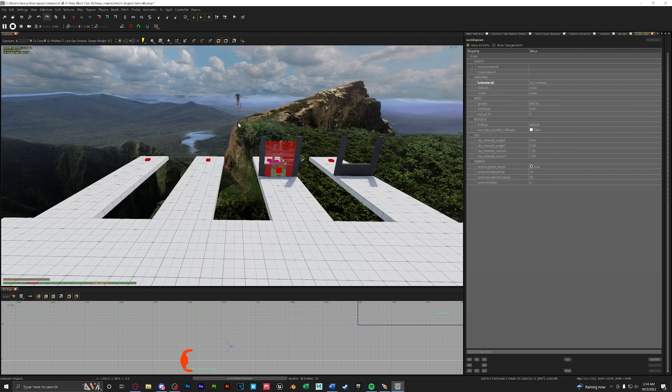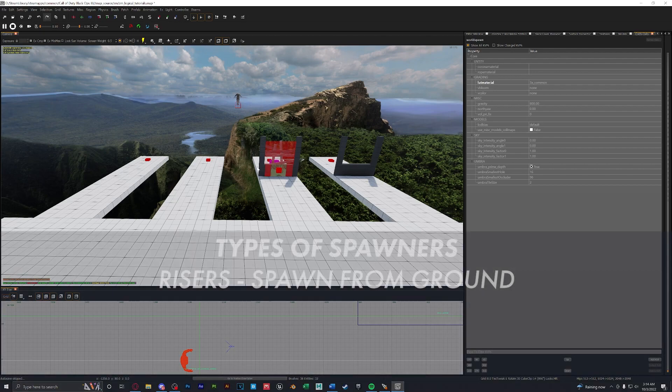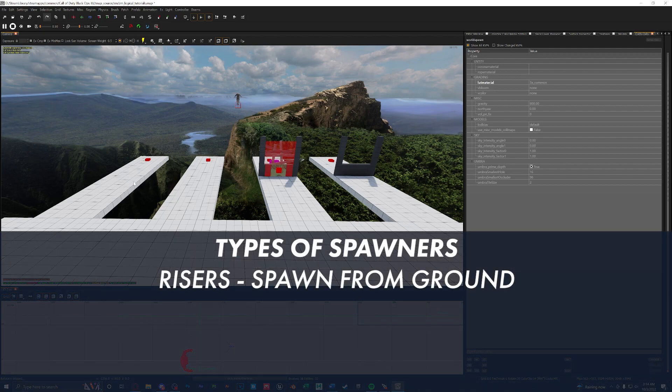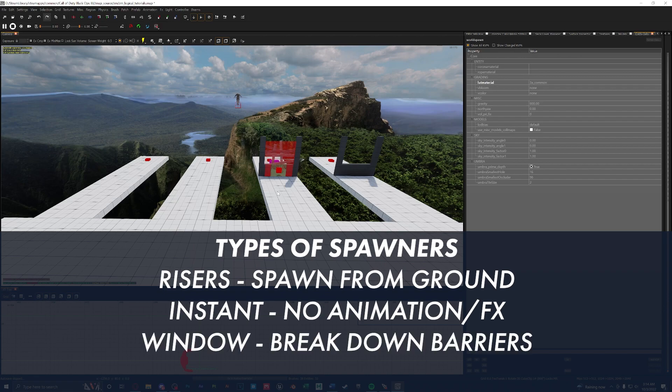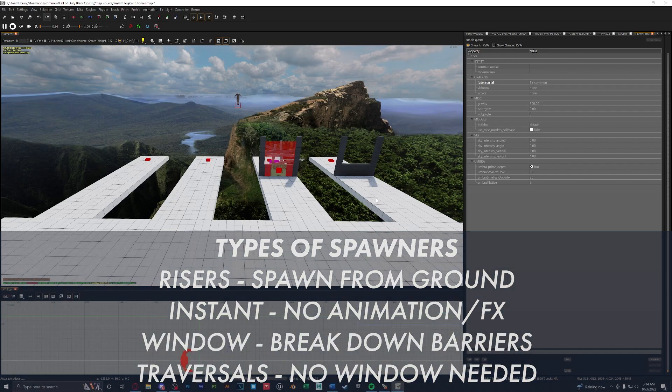Next let's go over the actual zombie spawn locations. We have four: risers, instant spawners, window barriers, and traversals. The first one we'll go over are the risers.